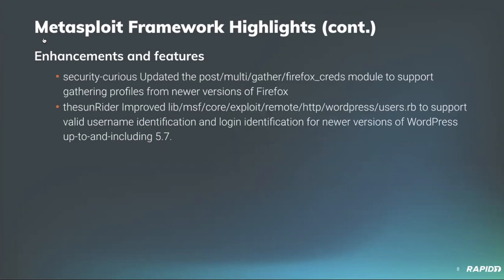Security Curious updated the Firefox credentials gathering post module so it now works with the profiles that are generated from newer versions of Firefox. And newer contributor TheSunrider improved the WordPress users' support to work with later versions of WordPress. So now the user identification works with versions up through 5.7.